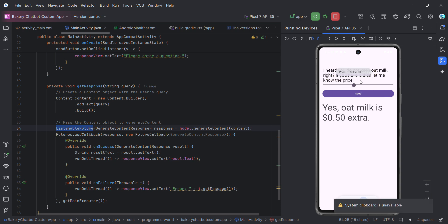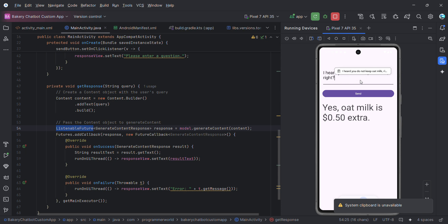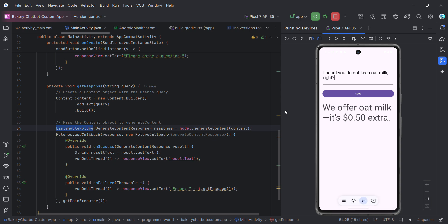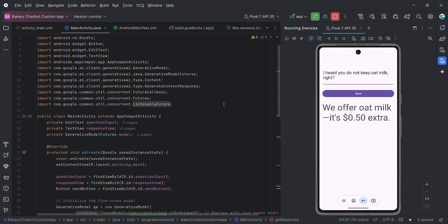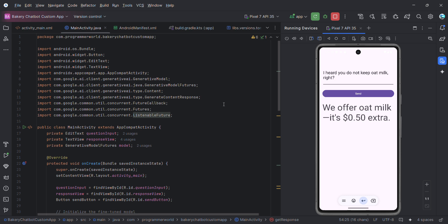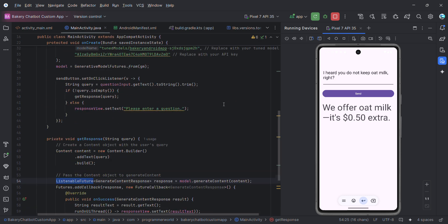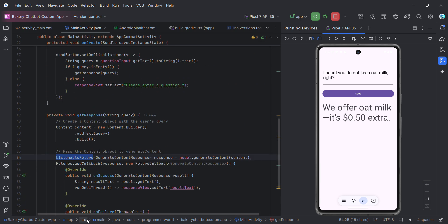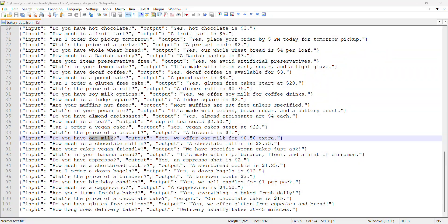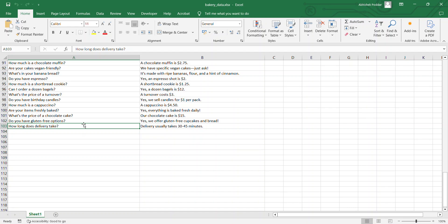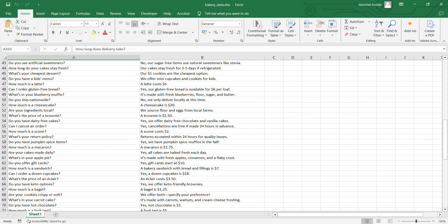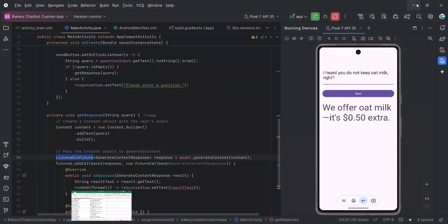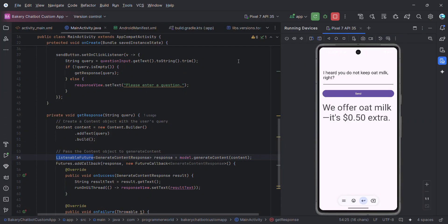Let's see what it responds for this particular prompt. Yes oat milk, we also make it $0.50 extra. Perfect. So this is all I wanted to show you in this demo. This code and all I'll share on my website so you can refer to that. I'll also share this custom data for you to look at. That's all. I hope this video is helpful for you. Thank you.